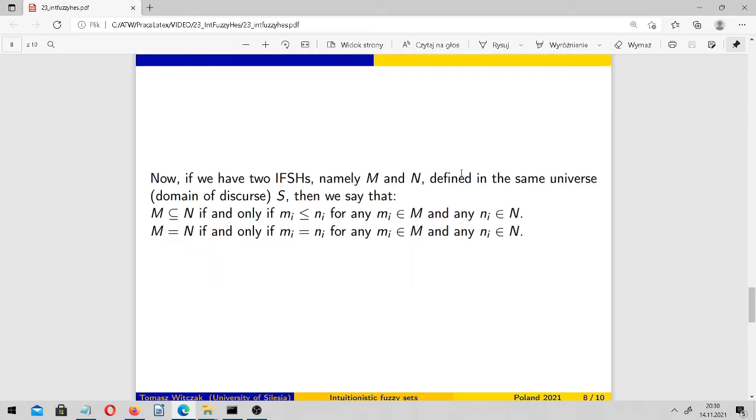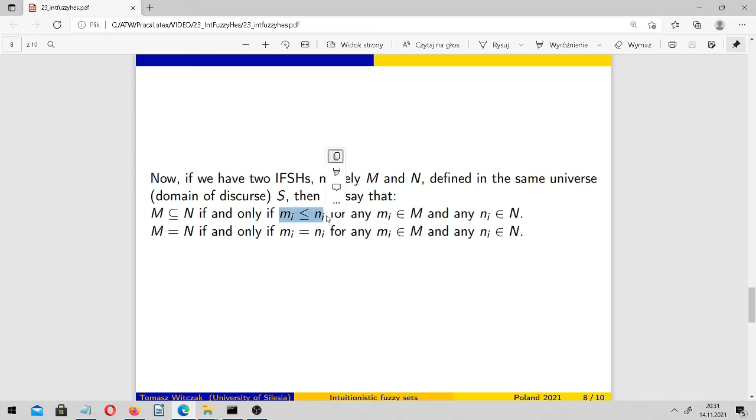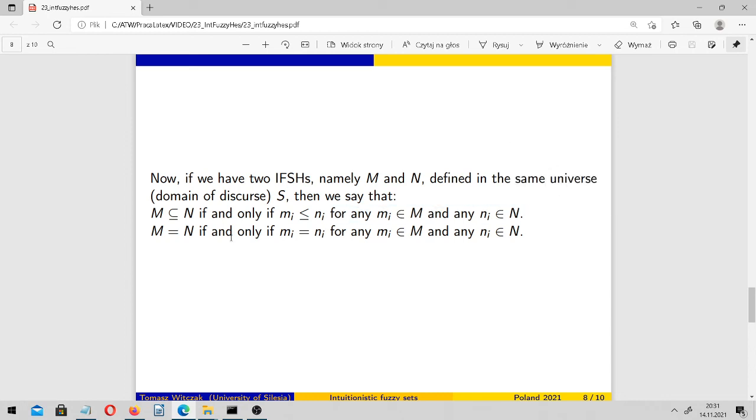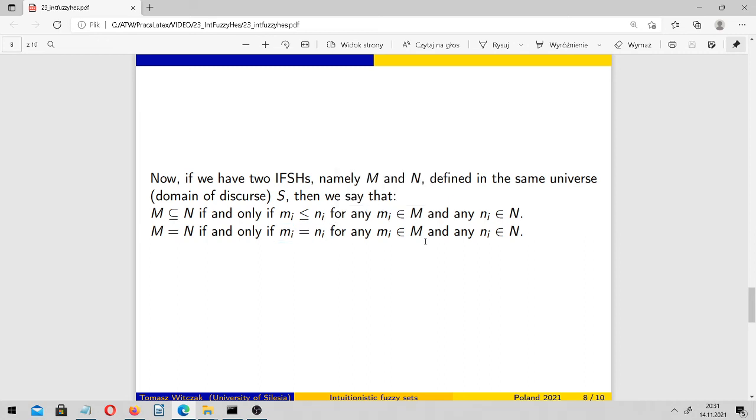Then we may compare sets. If we have two intuitionistic fuzzy sets with hesitation function, namely M and N, defined in the same universe S, then M is contained in N if and only if each of its elements is less than or equal to each of the corresponding element of N. These two sets are identical if M_i is just like N_i for any M_i in M and N_i in N.